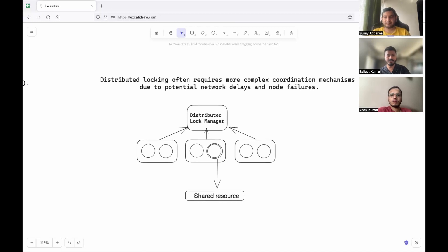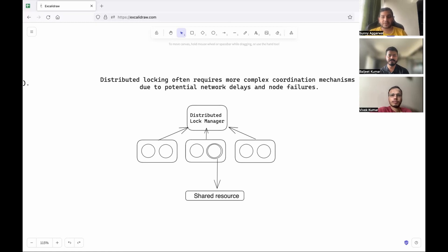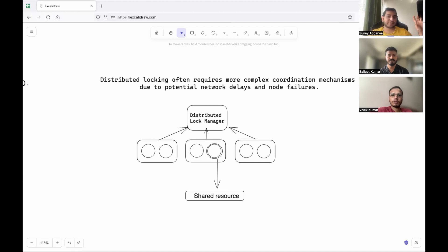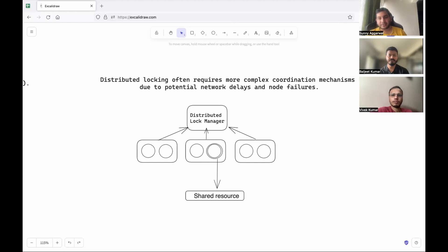To explain the deadlock scenario simply: consider a diagram where one process on Node 2 has acquired the lock from the distributed lock manager. Just after getting success, if that node goes down, the distributed lock manager still believes some process has the lock — but that process no longer exists. When other processes try to acquire the lock, the manager says another process already holds it, so no one can proceed. This is a deadlock — the system just stalls and cannot continue.